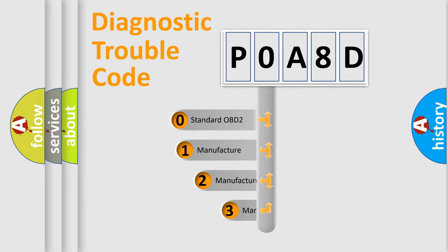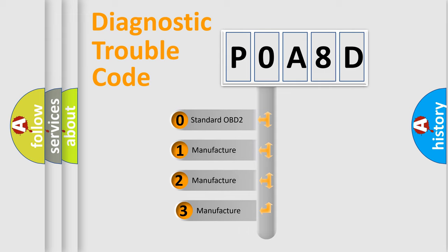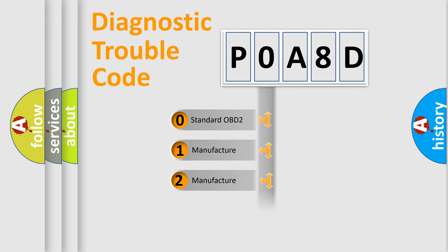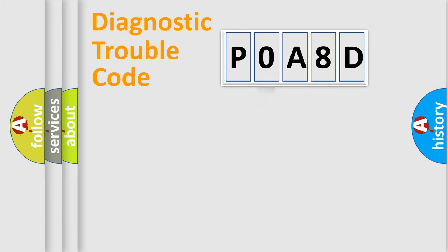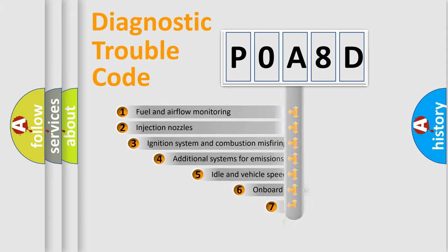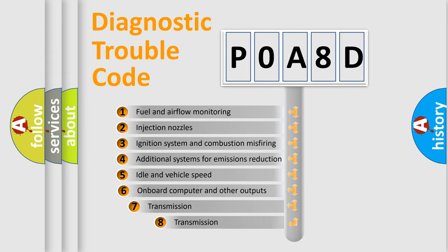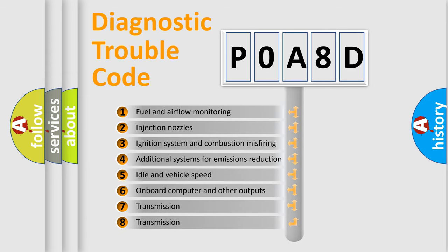If the second character is expressed as zero, it is a standardized error. In the case of numbers 1, 2, 3, it is a more specific expression of the car-specific error.